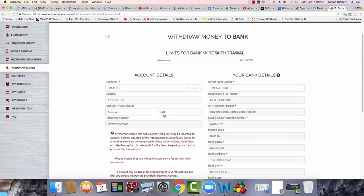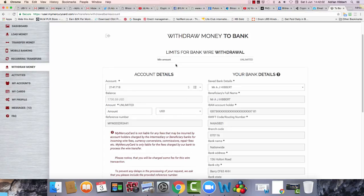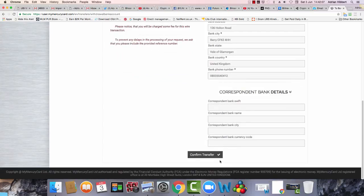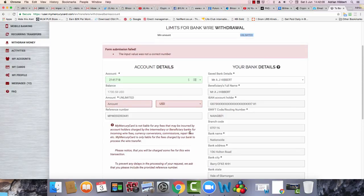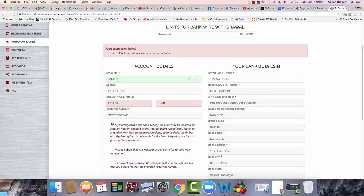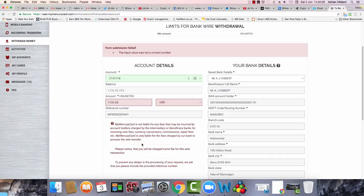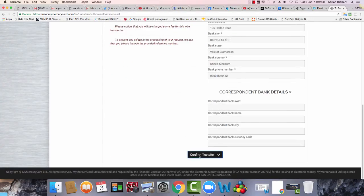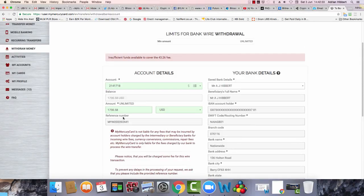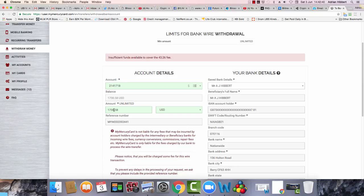Confirm transfer. Here we go, confirm. The input was not a correct number. Okay, I get that, I missed that there. 1730.58. Confirm. Okay, I got knocked off $43. $43 fee. 1686. Let's try that.